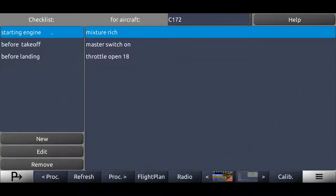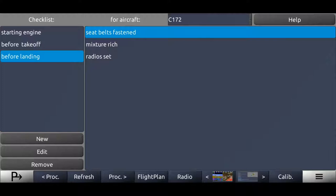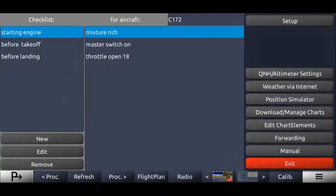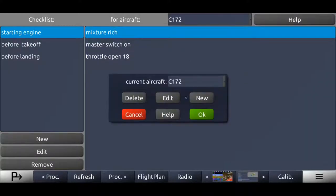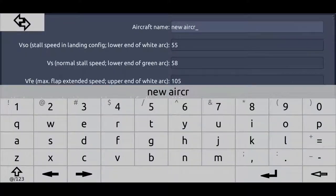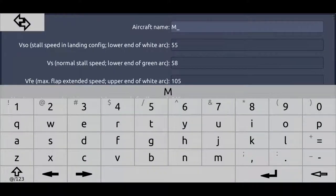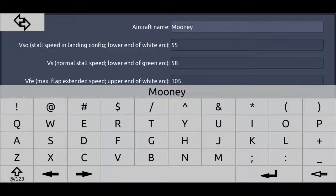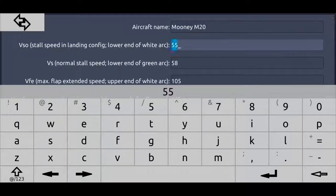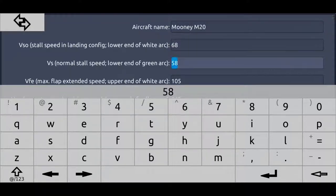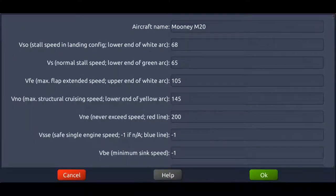But now what if we normally fly the Cessna 172 here, but maybe tomorrow we're going to fly a Mooney. This works the same way. We just create the aircraft profile here. Create a new one. Call it Mooney M20 for example. Of course the speeds are a little bit higher. I don't know them by heart. I think it's 68, maybe 65, whatever. I'm just going to leave the rest of the values as this.